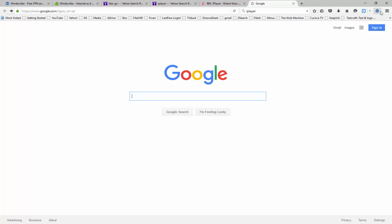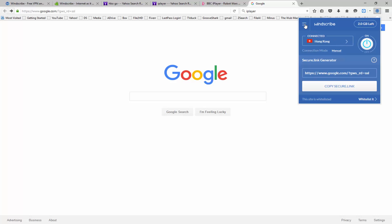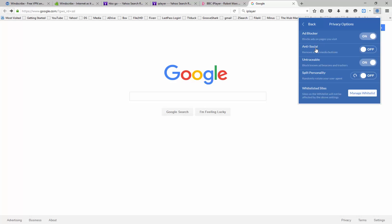Next I wanted to talk about some of the privacy options that are offered with Windscribe. So if you open up Windscribe here and you go in the top left-hand corner and click on this icon, you can click on privacy options to see what is offered. Some of the options that are offered include the ad blocker, which is going to allow you to block ads on different web pages that you visit. The anti-social feature is going to remove social media buttons from different websites. The untraceable feature is going to allow you to block known ad beacons and trackers. And split personality is going to allow you to randomly rotate your user agent, which means that the website you're visiting is going to think you're accessing that website from a different browser. Finally, we have our whitelist. Any website that you add to your whitelist is no longer going to be affected by the ads and trackers that are being blocked by Windscribe.